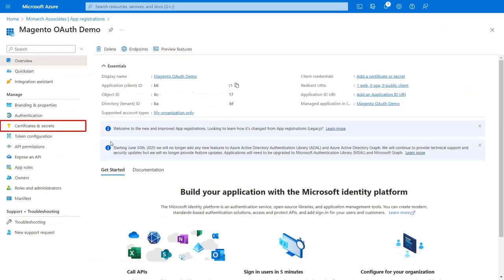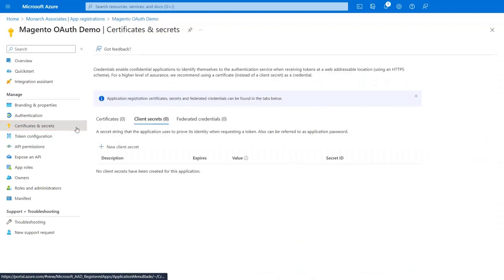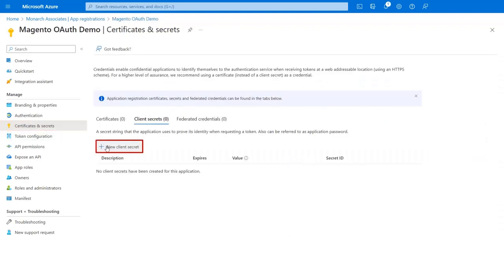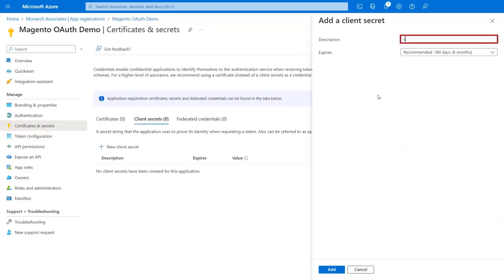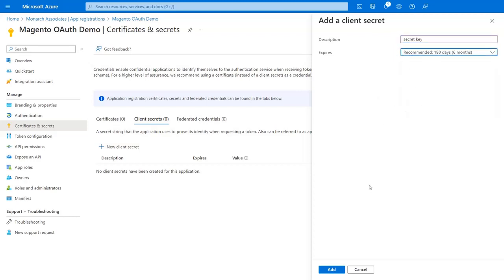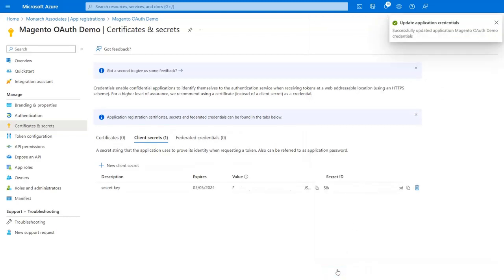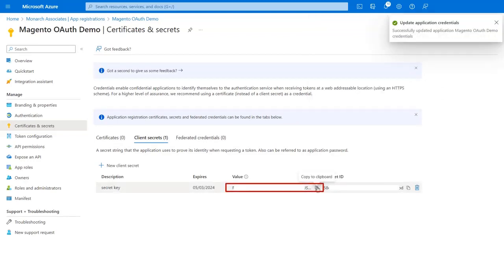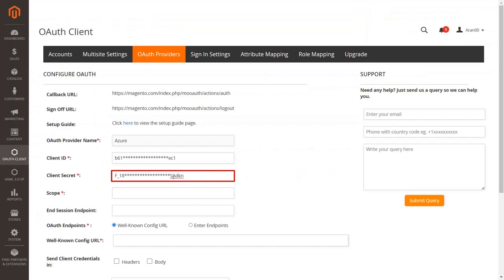For the secret key, click on the Certificates and Secrets tab, then click New Client Secret. Enter a description for the secret key and select the expiry time from the drop-down. Click the Add button. Copy the secret key value and paste it into the given field in the extension.